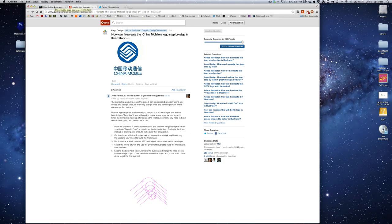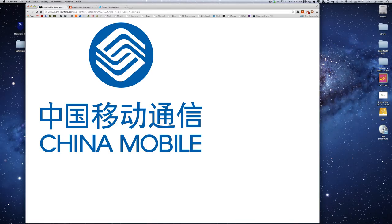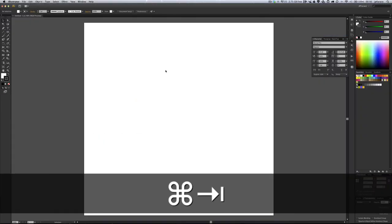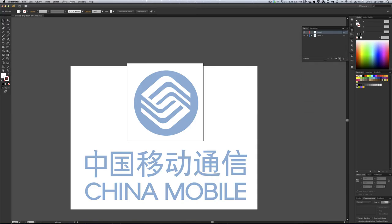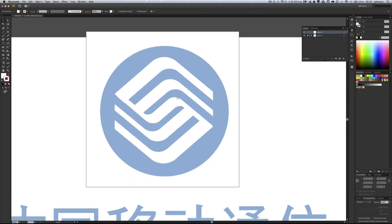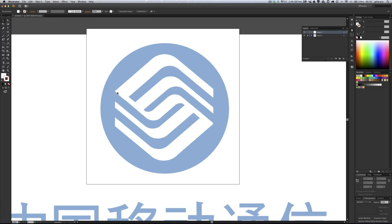I just grabbed an image here for reference. I'm going to go back to Illustrator and drag this one in. It's pretty decent resolution so I can work around it. It's just sitting there. I can make this layer that just came in into a template — I just go into the menu and select template. It's going to lock the layer and make it semi-transparent. So I can't work on this layer, I have to create a new one, and now I can work on top of this.